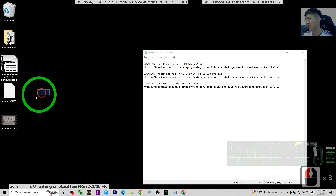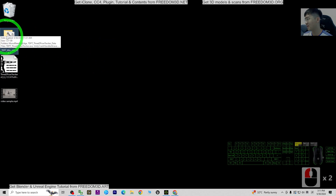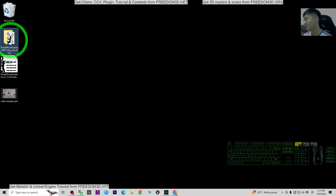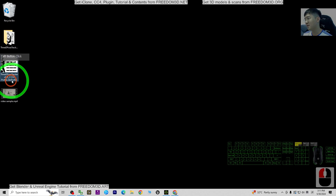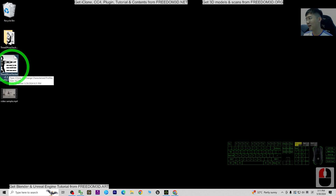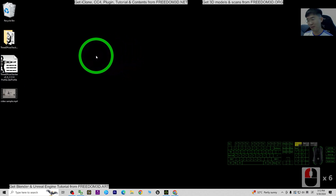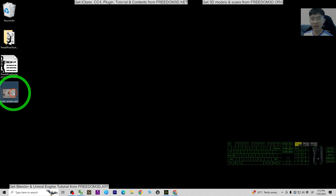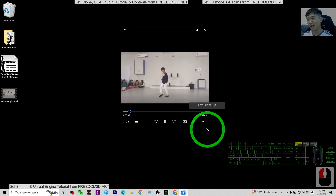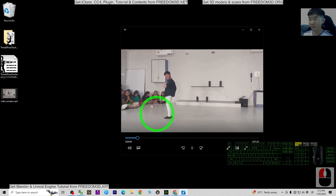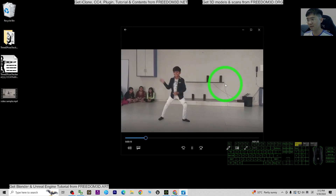Now let me show you everything you need. First, make sure the 3D Pose Tracker EXE is ready and on standby. Then you need the 3D Pose Tracker CC4 profile — this is for iClone 8 and Character Creator 4. These two files are very important. Next, the most important part: use your camera or phone to record a video. You can use your cell phone, camera, or even webcam — just prepare it in MP4 format.